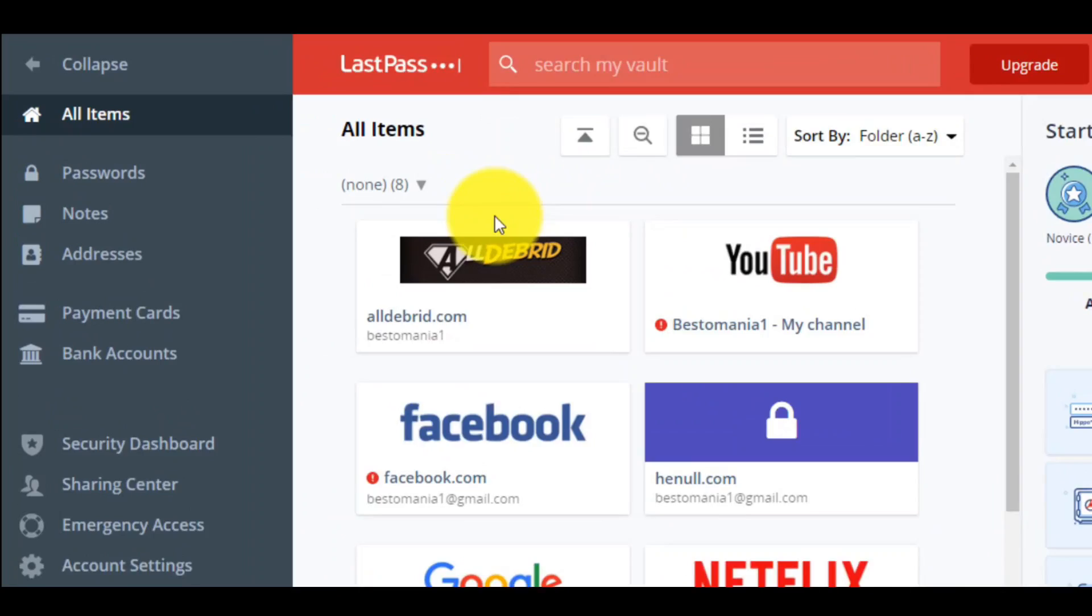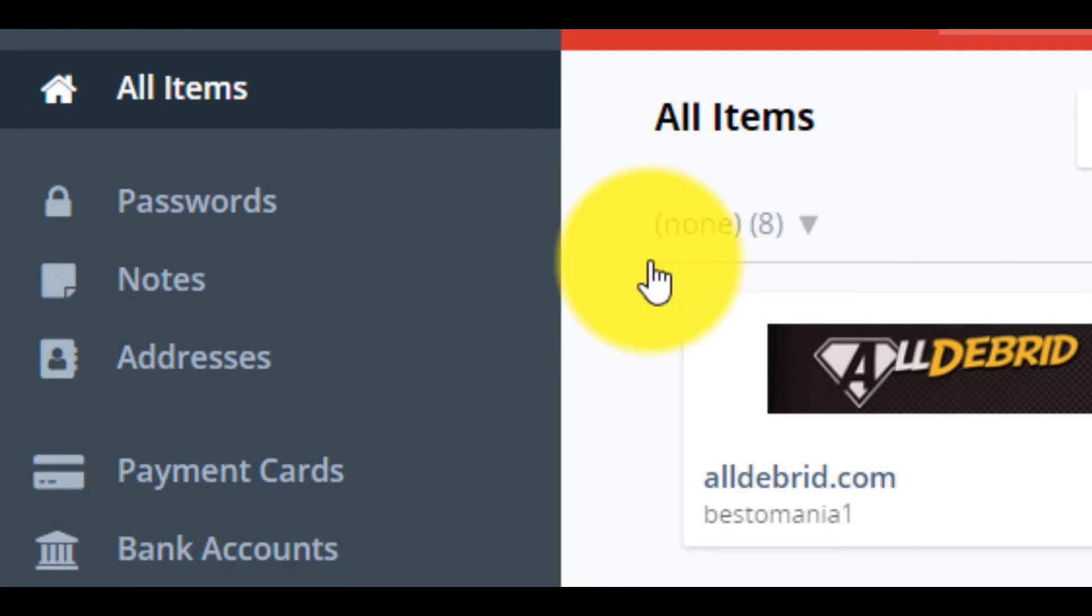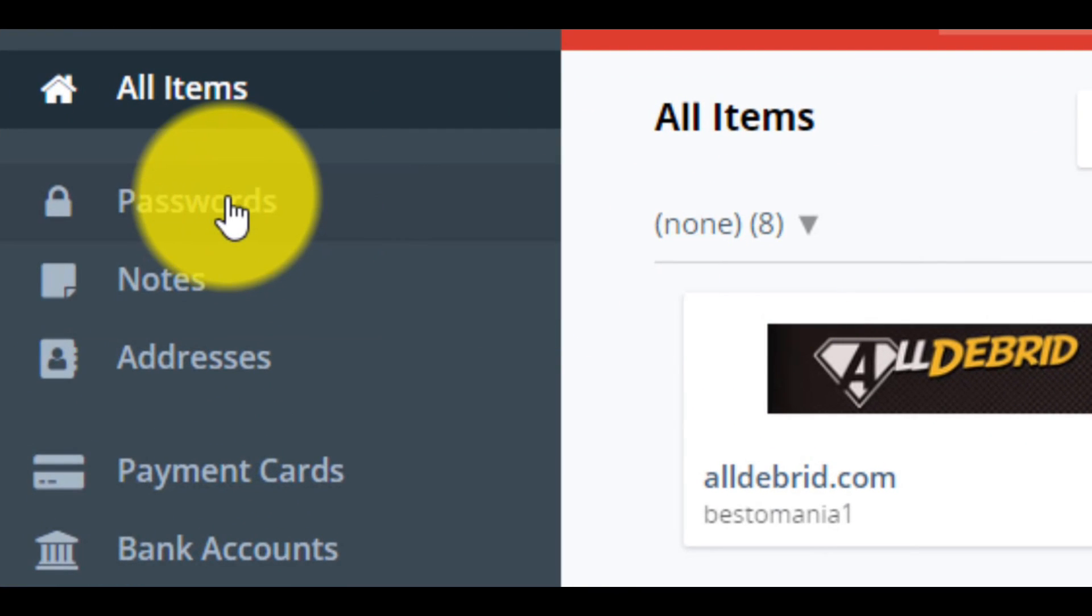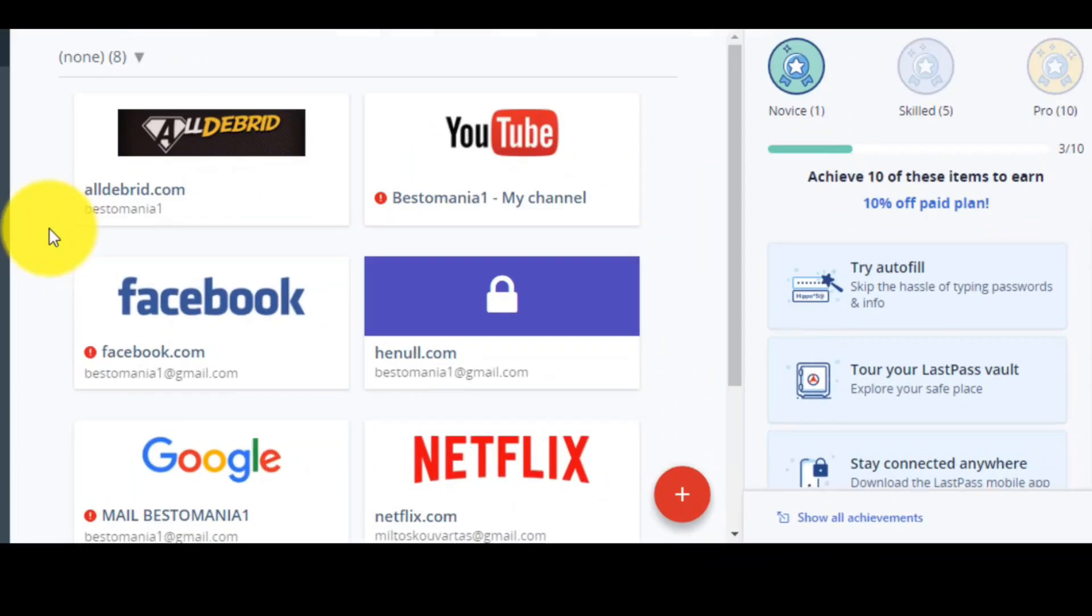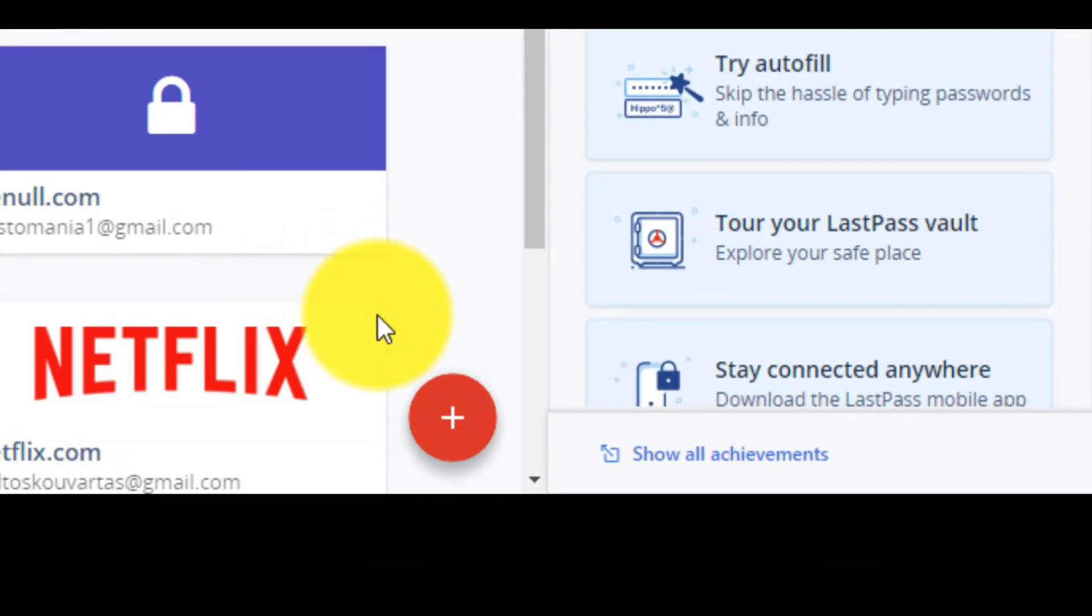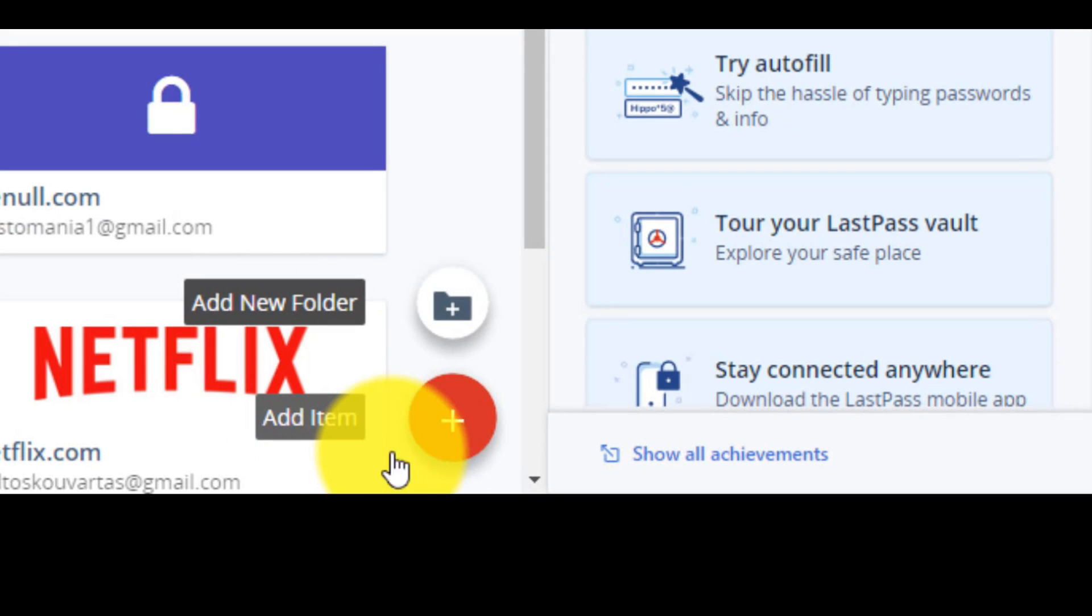Another one way to add and store the websites with the passwords is just to click on the button passwords, and after that, click on the red button, add item.